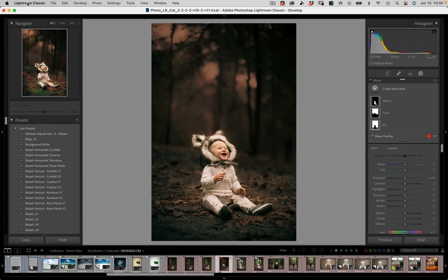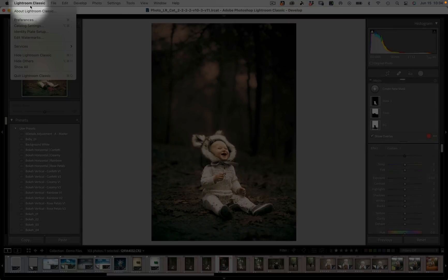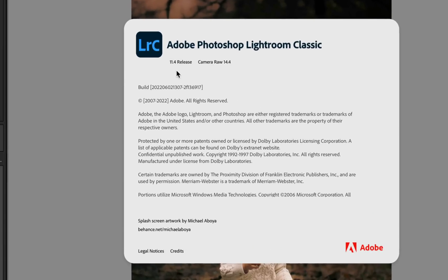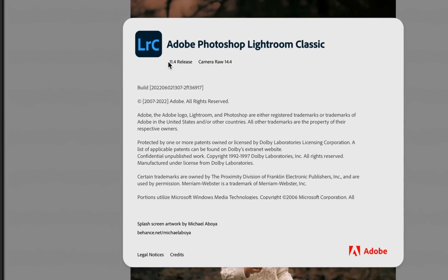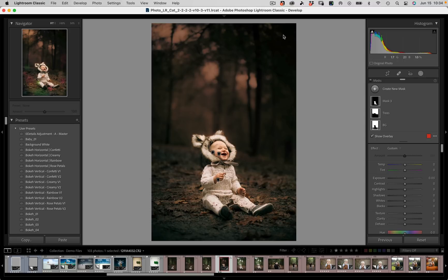The first thing you need to realize is that you're going to need to update your Lightroom or Lightroom Classic. You want to make sure you come into About Lightroom and you want to make sure that at least for Lightroom Classic you have downloaded the 11.4 release.